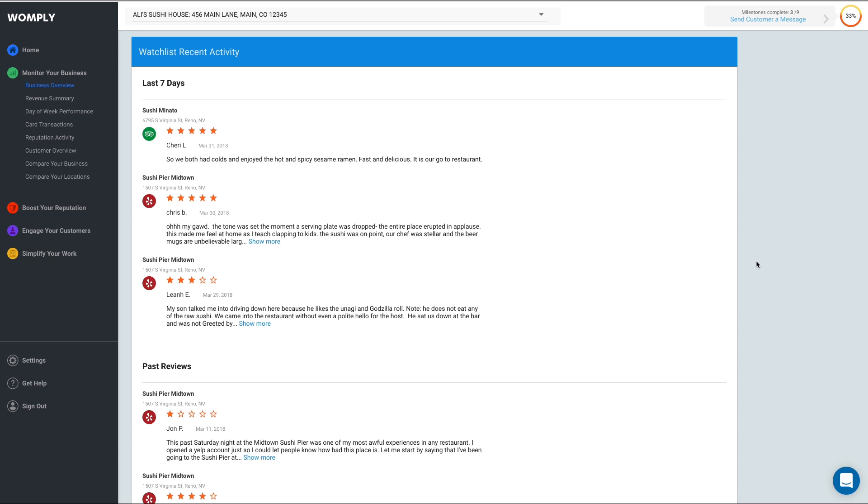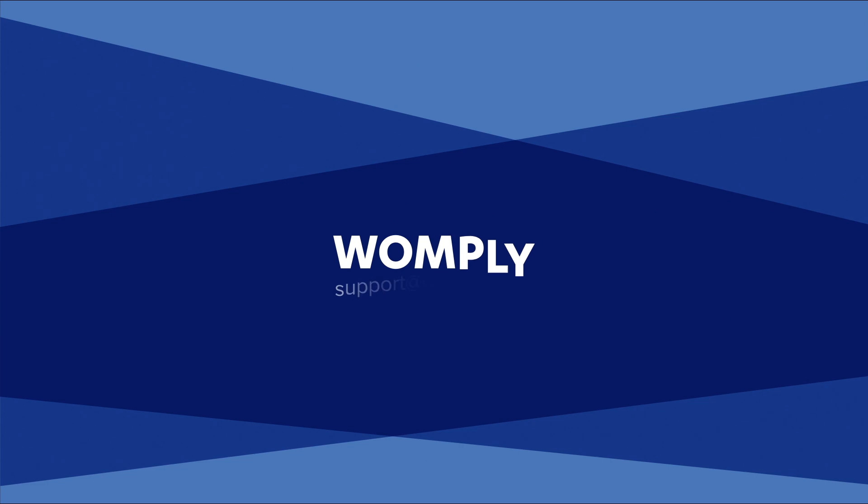Checking your Business Overview is a great way to quickly monitor your business and will allow you to make informed decisions with information you've never had before. To learn more about monitoring your business, please check out these videos, and if you have any questions, please email us at support at womply.com.